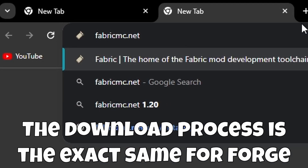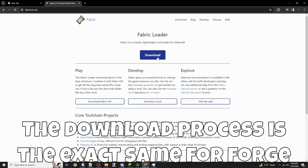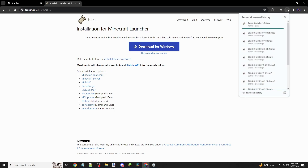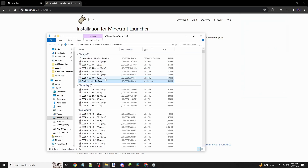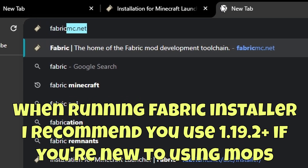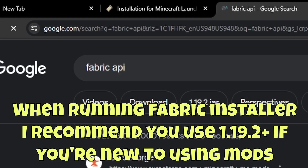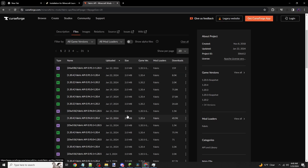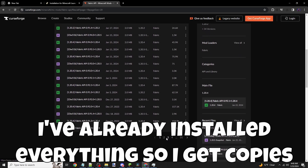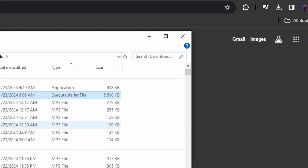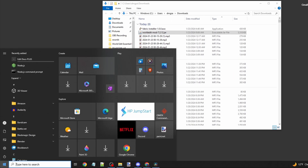To download World Edit, you will need to either mod your game or be using a server. For single player modding, I personally use Fabric. You can install Fabric by typing fabricmc.net in your browser and going through the Fabric setup process. For this tutorial, I am using 1.19.2, however the installation is the exact same for other versions. Once you've successfully installed Fabric, you're going to search up the Fabric API mod and download that jar file. You're also going to download the World Edit jar file as well. All the links are in the description if you need help navigating.